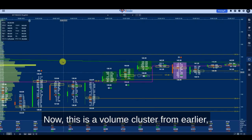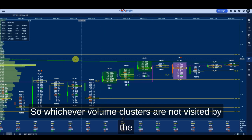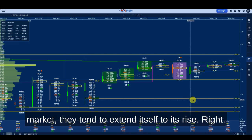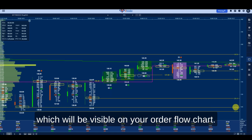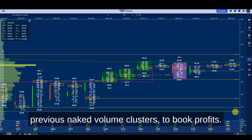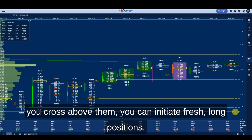A volume cluster from an earlier period tends to become a supply zone. Whichever volume clusters are not visited by the market extend to the right, and you can identify them through the numbers visible on your order flow chart. You can utilize these previous naked volume clusters to book profits when the market revisits them, or initiate fresh long positions when price crosses above them.